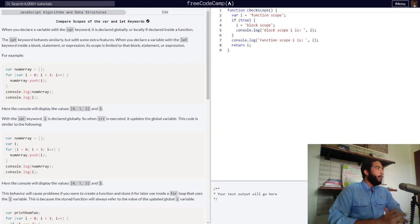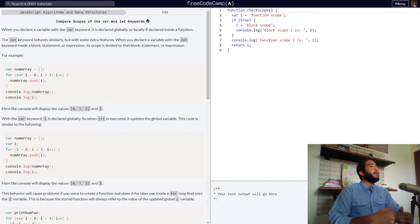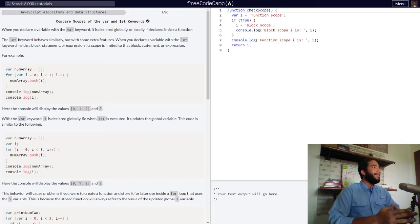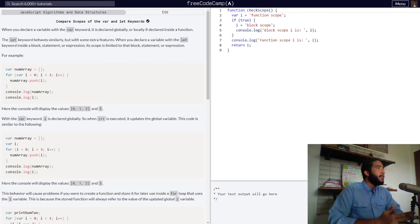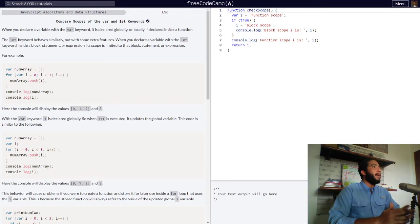The let keyword behaves similarly, but with some extra features. When you declare a variable with the let keyword inside a block, statement, or expression, its scope is limited to that block, statement, or expression.